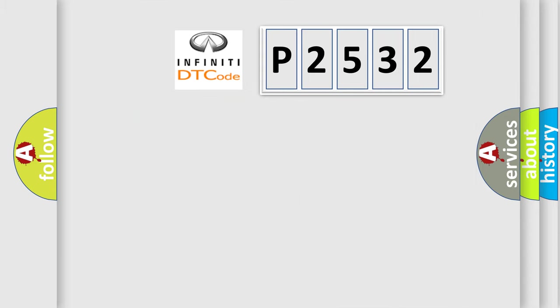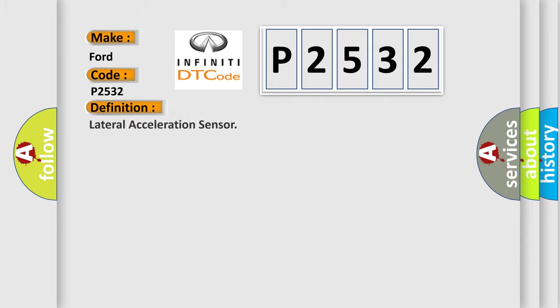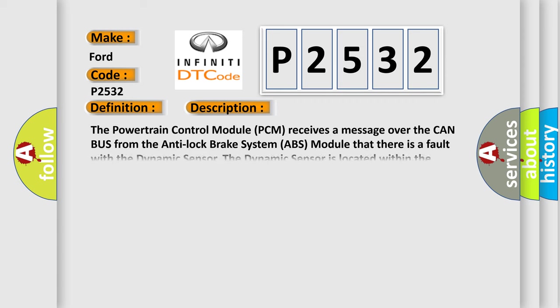So, what does the Diagnostic Trouble Code P2532 interpret specifically? Infiniti, car manufacturers. The basic definition is lateral acceleration sensor.